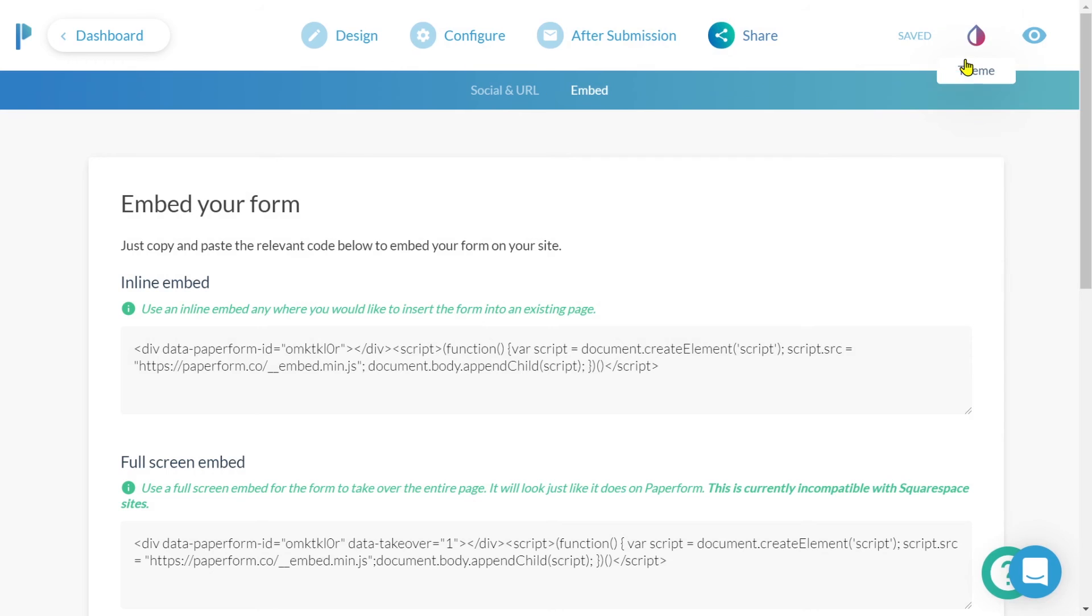Jumping back into the editor, if you'd ever like to look at how the survey appears in the live mode, simply click on that eye icon.